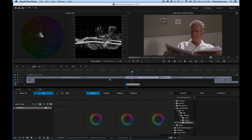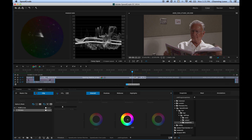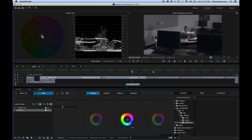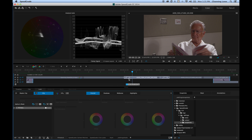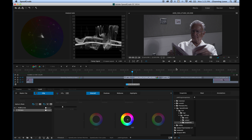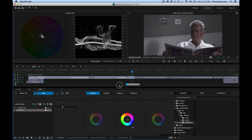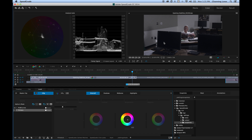If I want to move a look from one clip to the next — and the shots kind of match — I'll select the clip I want to copy from, hover my mouse over the target clip, and hit C to copy. Just hit C and it will copy those filters from one clip to the other.